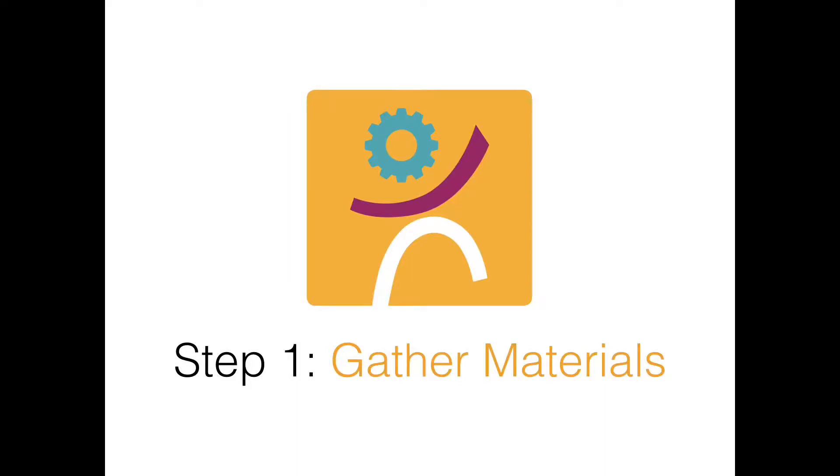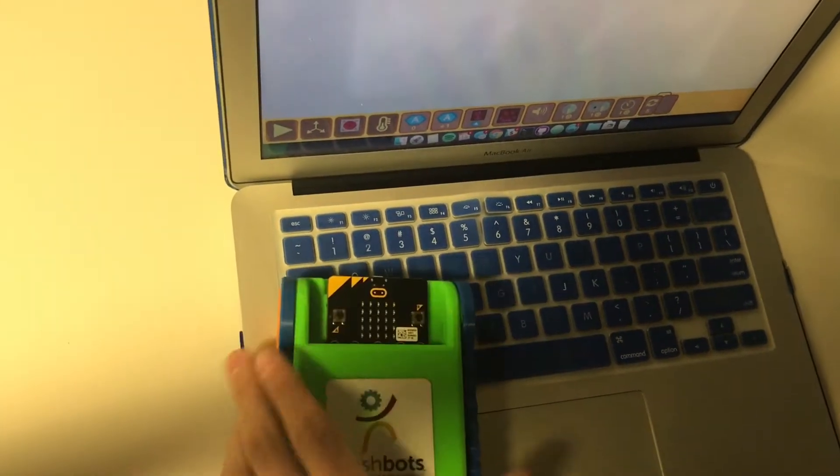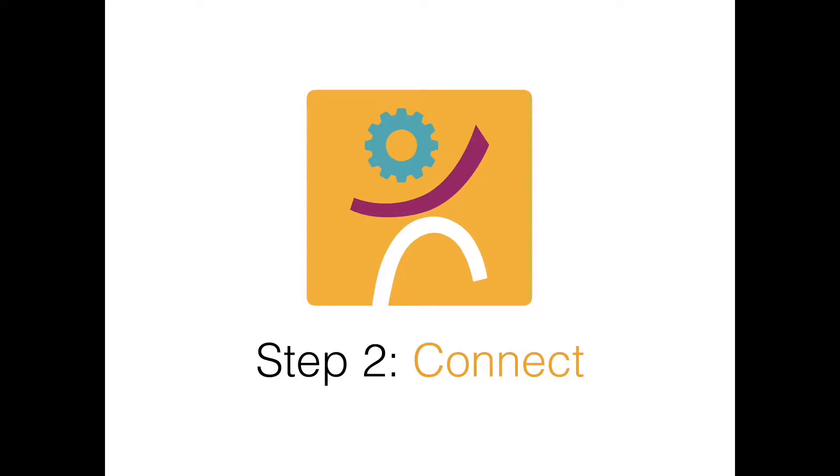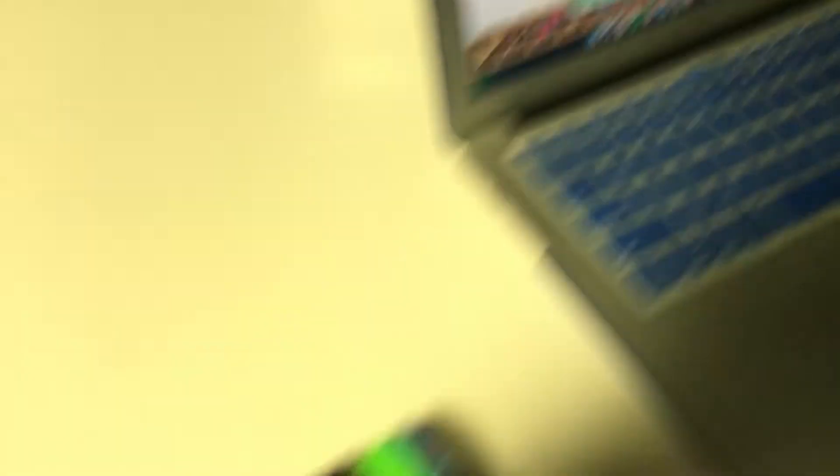Step 1. Gather. Gather your trash bot and tablet. Step 2. Connect. Connect your trash bot to your tablet.